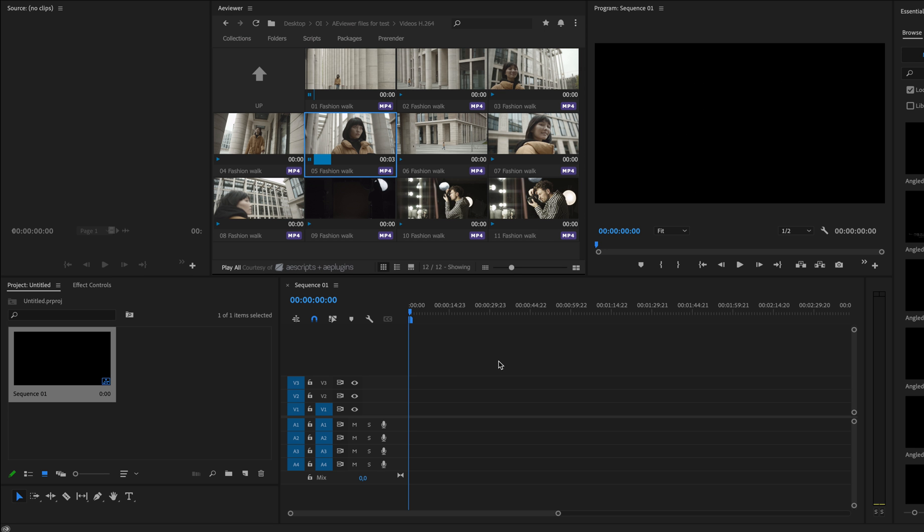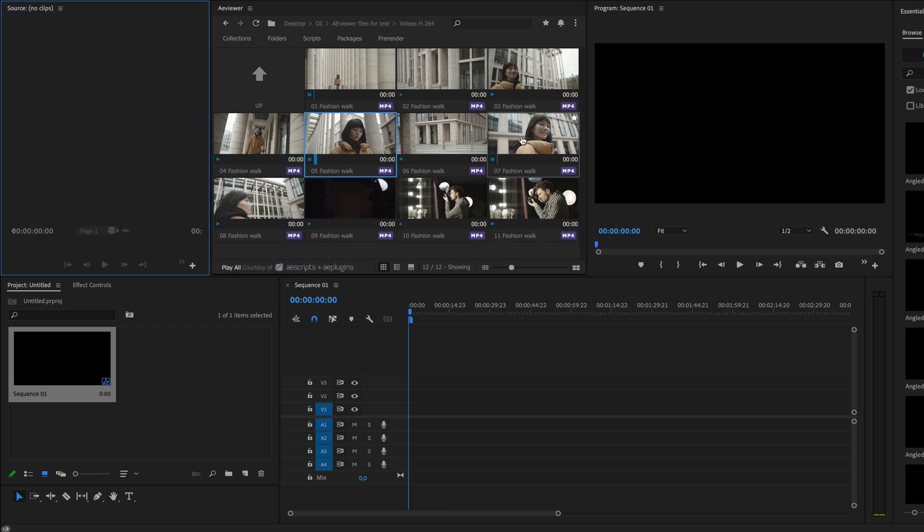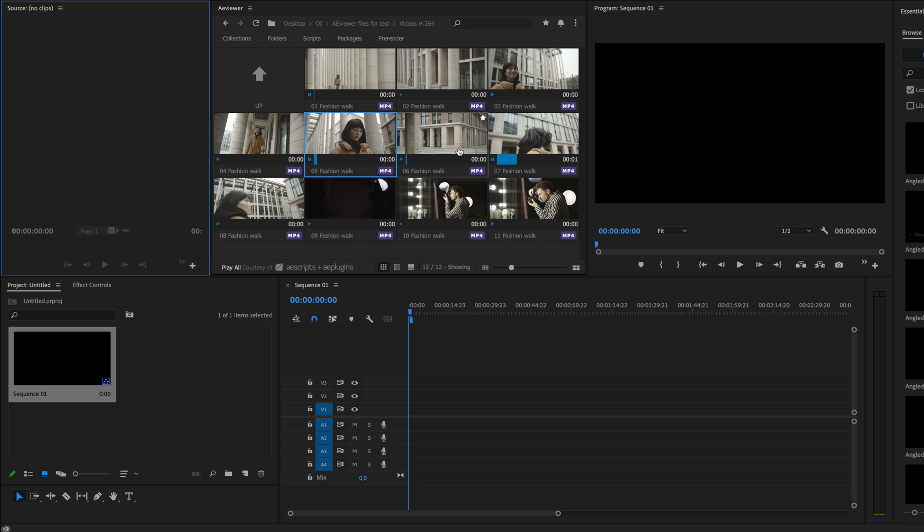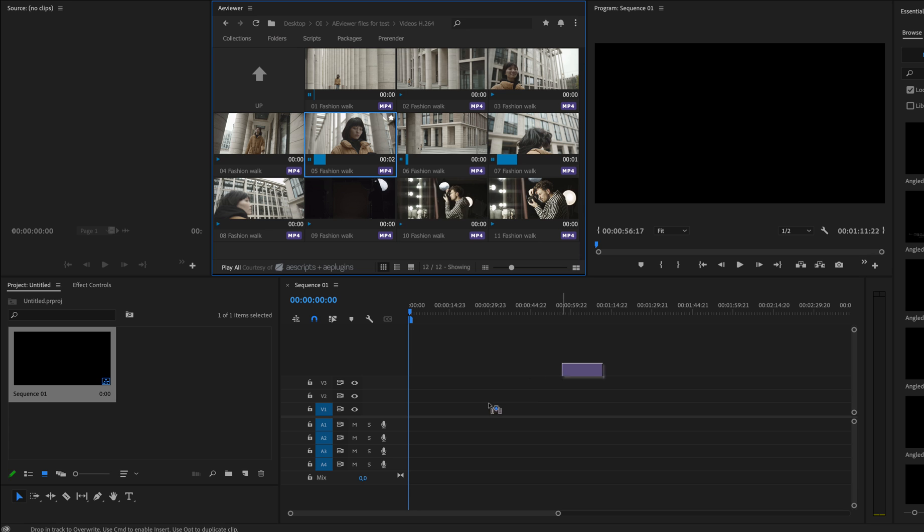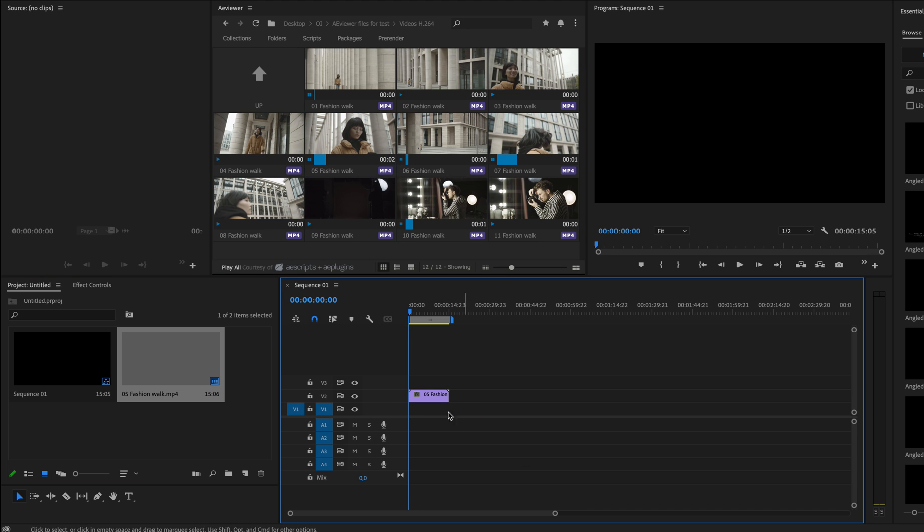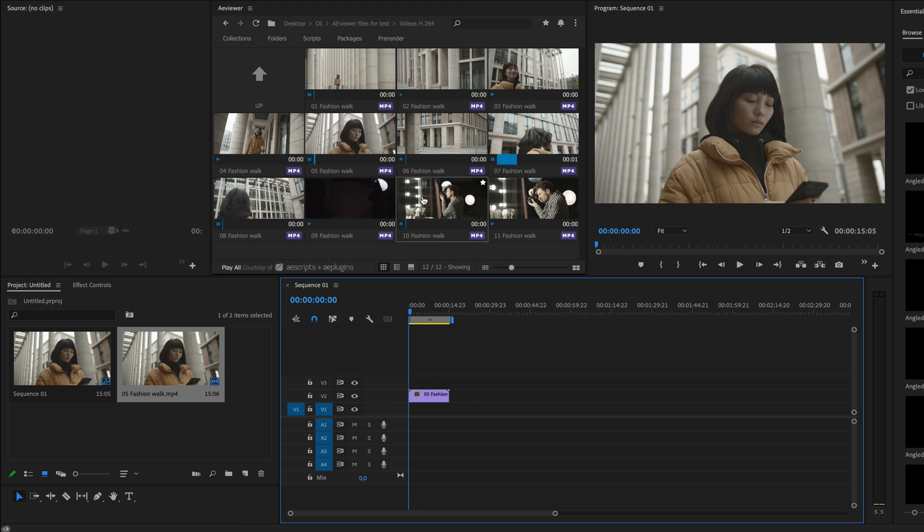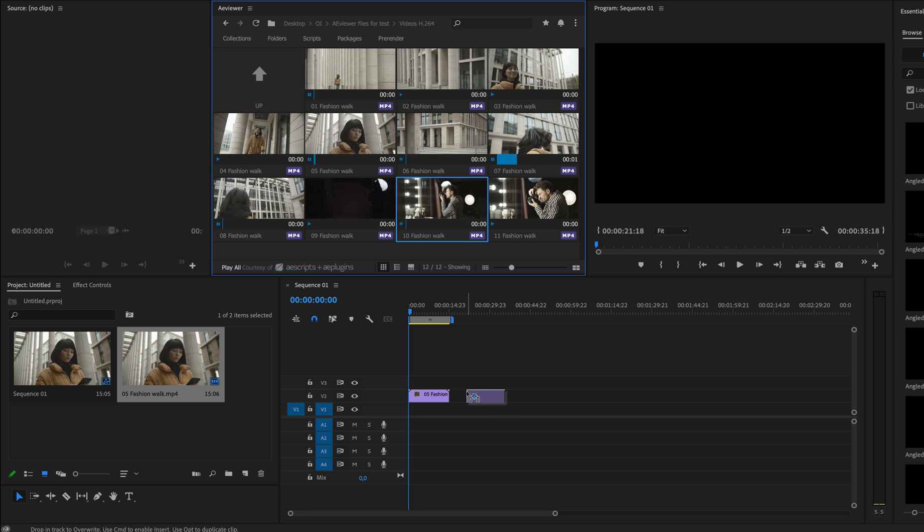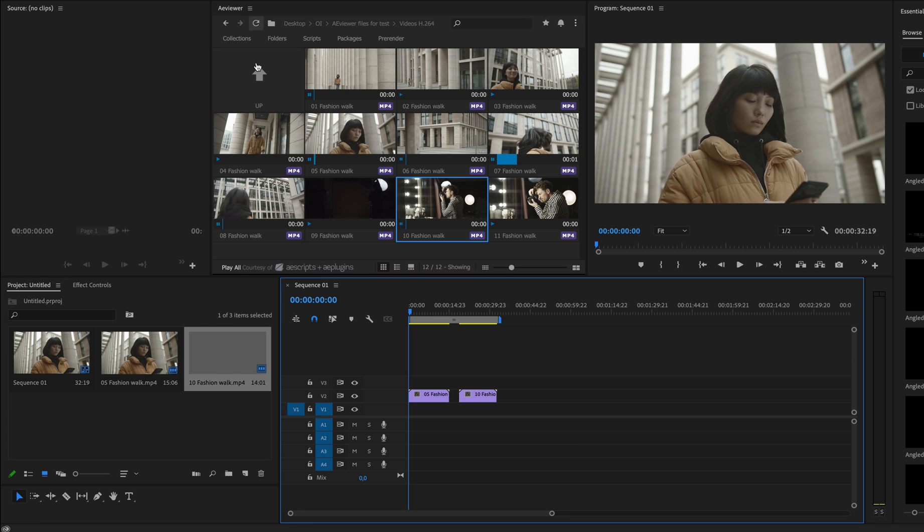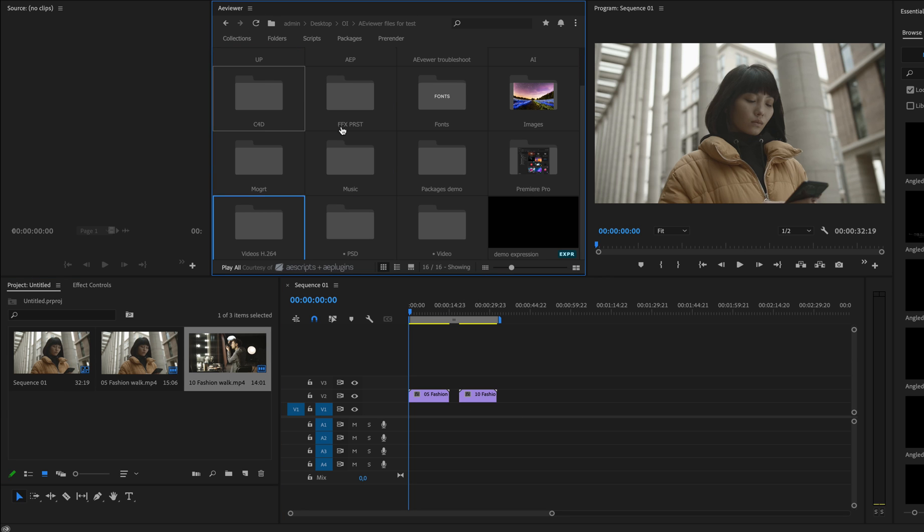Another great news is that the free version of aviewer is now available for Premiere Pro as well. You can do pretty much the same things as you did with the free version in After Effects, like importing your video files with drag and drop to the timeline, or you can also import Premiere Pro projects.